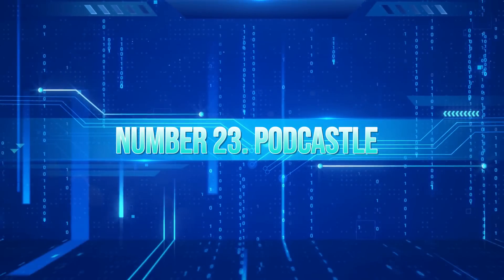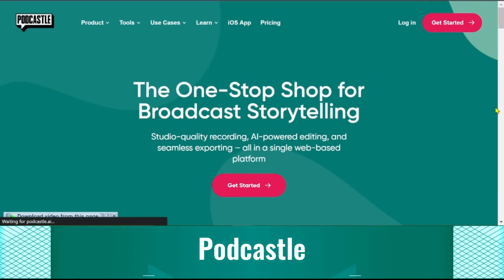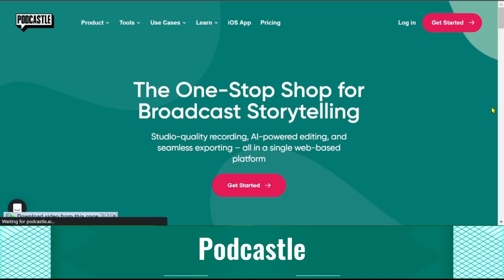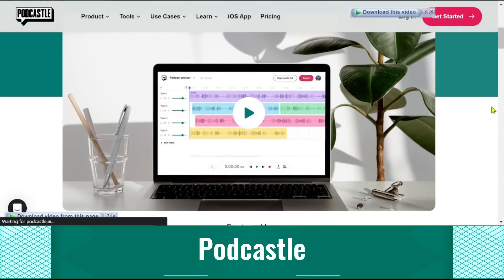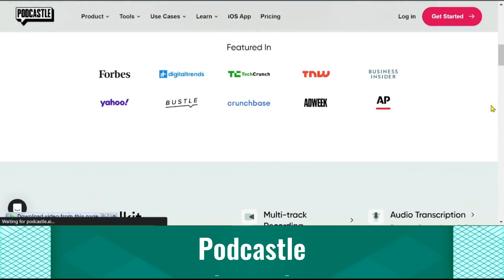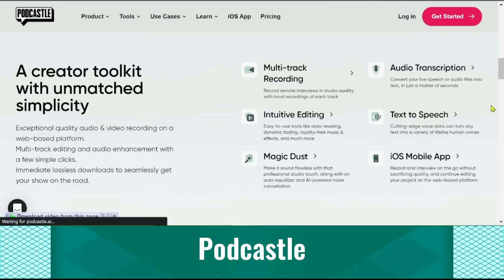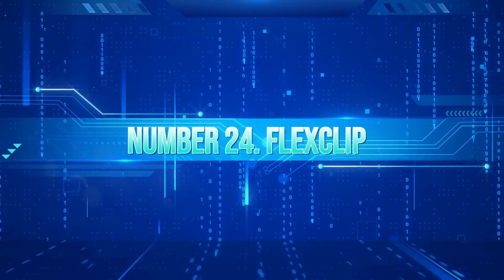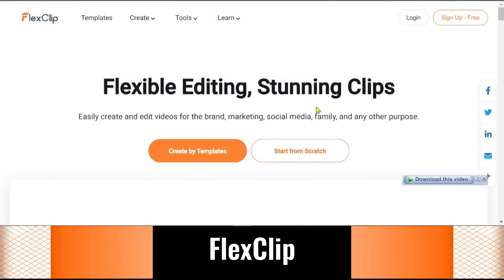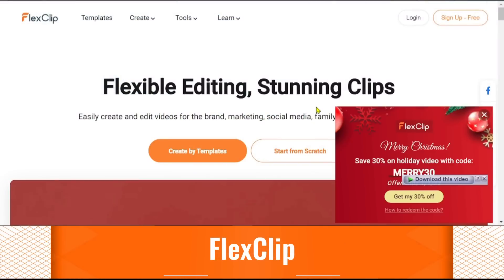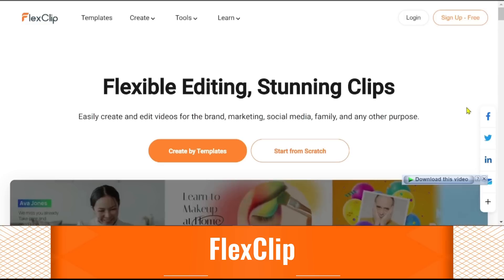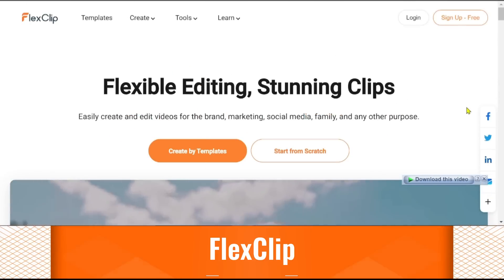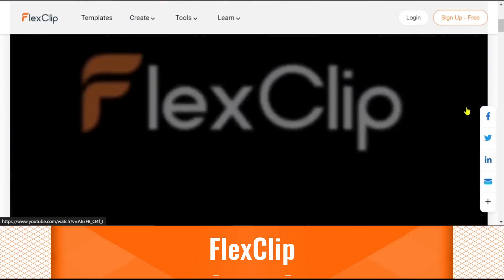23. Podcastle. Thanks to capabilities like multi-track recording, audio transcription, and text-to-speech, your instructional content, such as podcasts, audiobooks, and lectures, will sound very professional when produced using Podcastle. 24. FlexClip. FlexClip is an easy-to-use online video creator with a clear user interface. Currently, it is used by millions of users to quickly produce videos for a variety of purposes, both personal and professional.